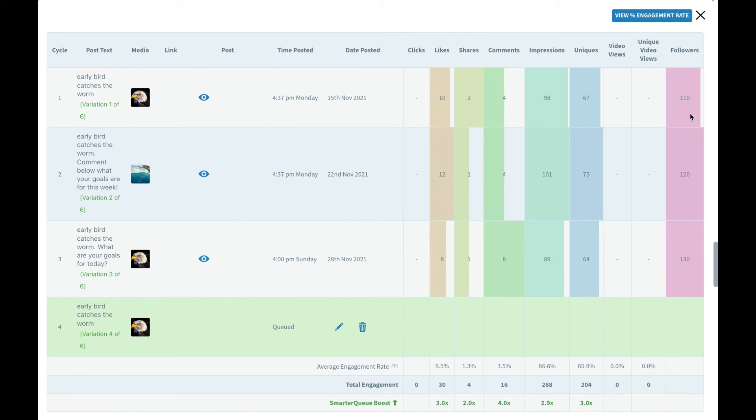On variation number two, the second time this post went out it got 12 likes, one share, four comments and we jumped by 10 followers so we had 120 total followers.